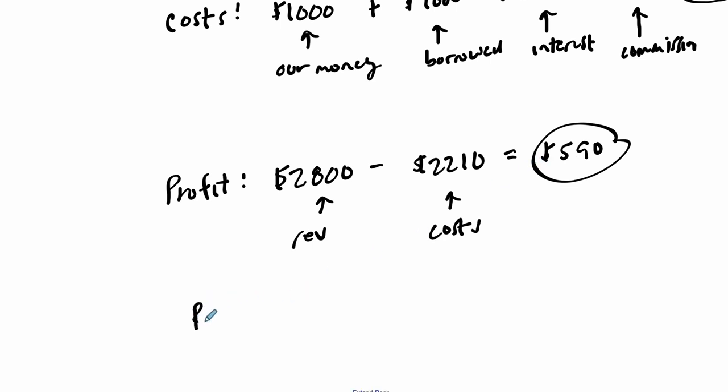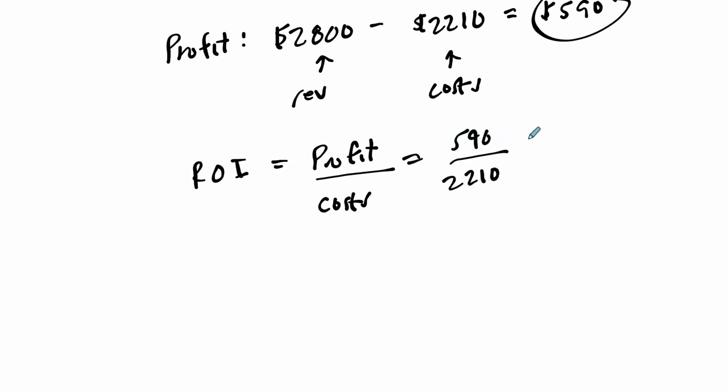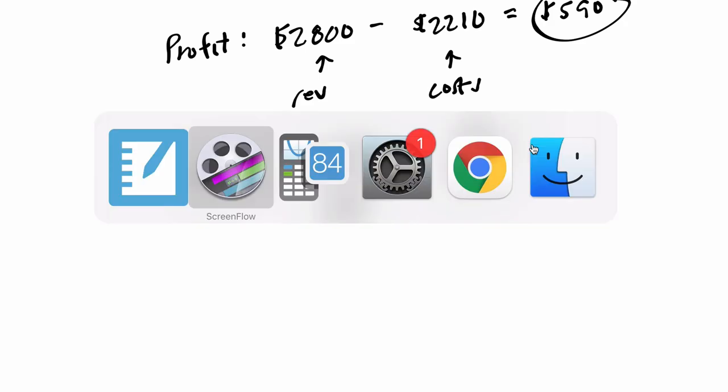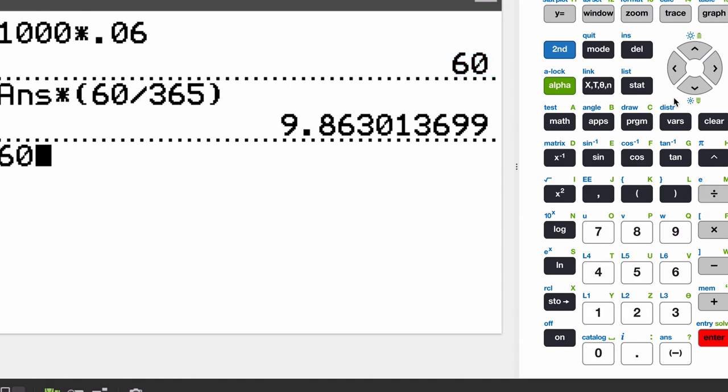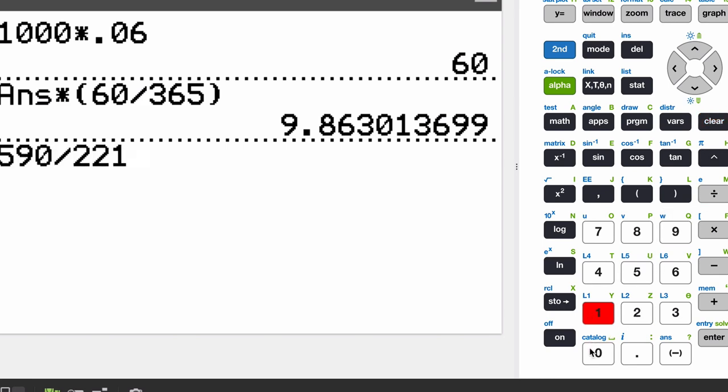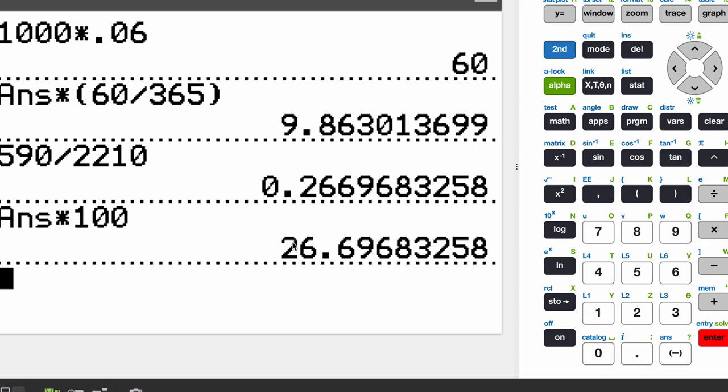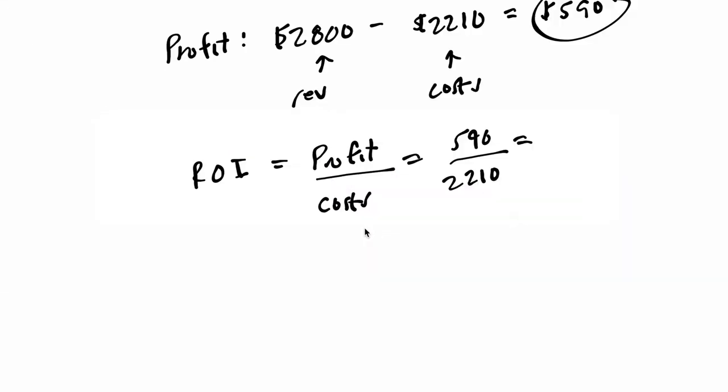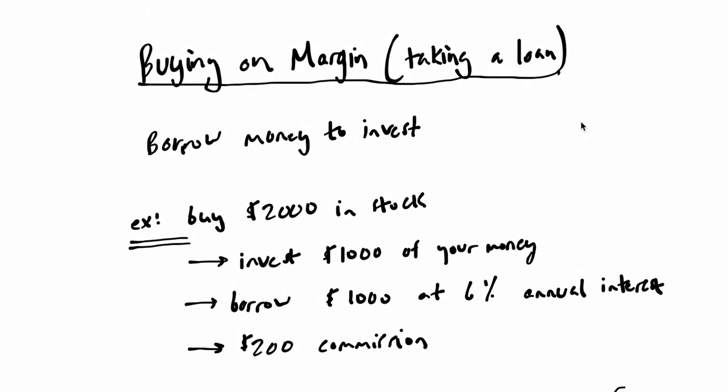Return on investment—we talked about this earlier. That's the ratio of your profit to your costs. In this case, it's $590 to $2,210. Let's do the math: $590 divided by $2,210 equals 0.267, or 26.7%. That's a really good investment, 26.7% on our investment. And that's the basic idea of buying on margin. I hope that helped.